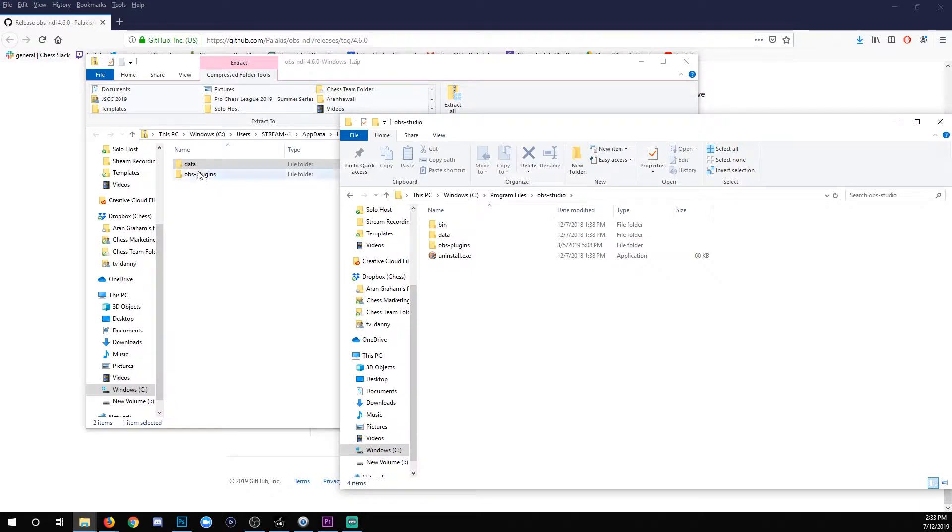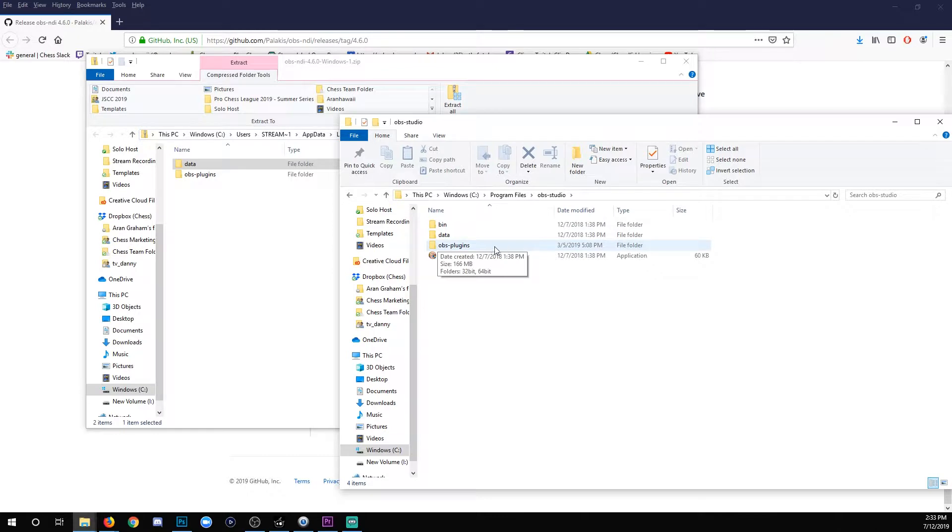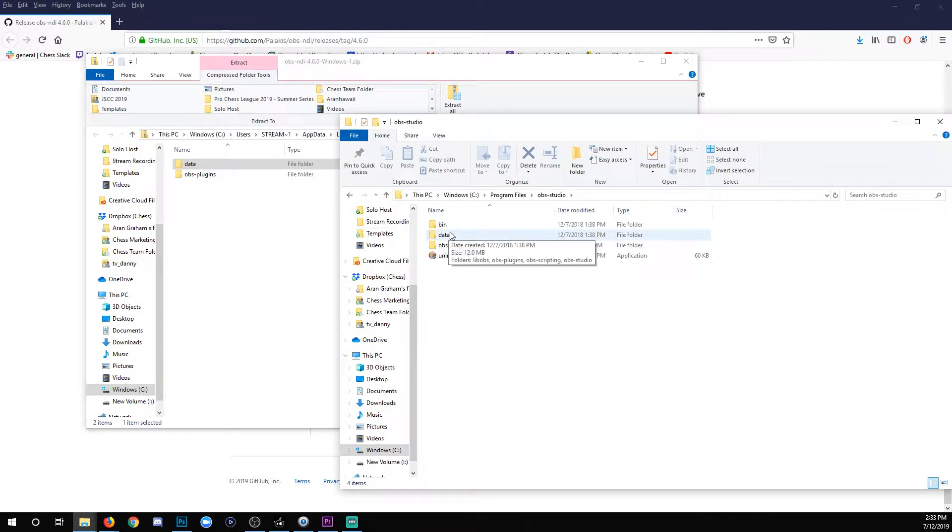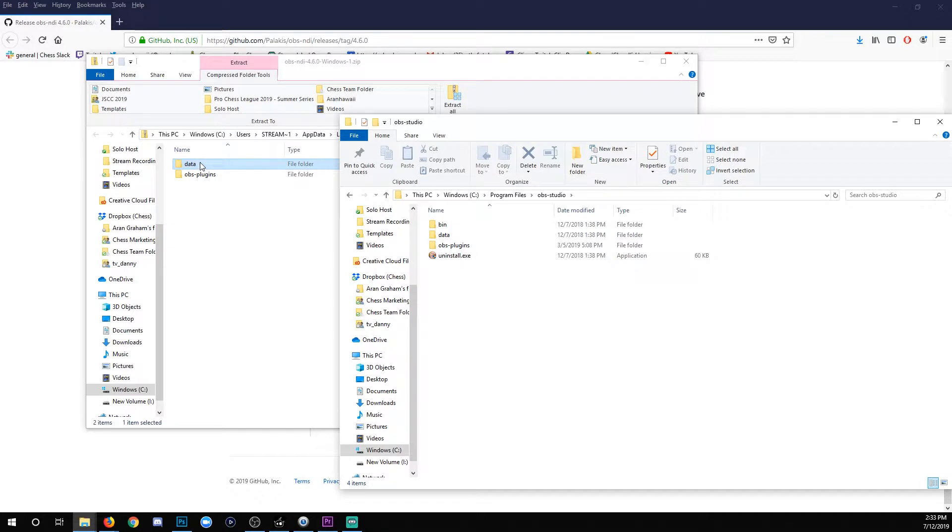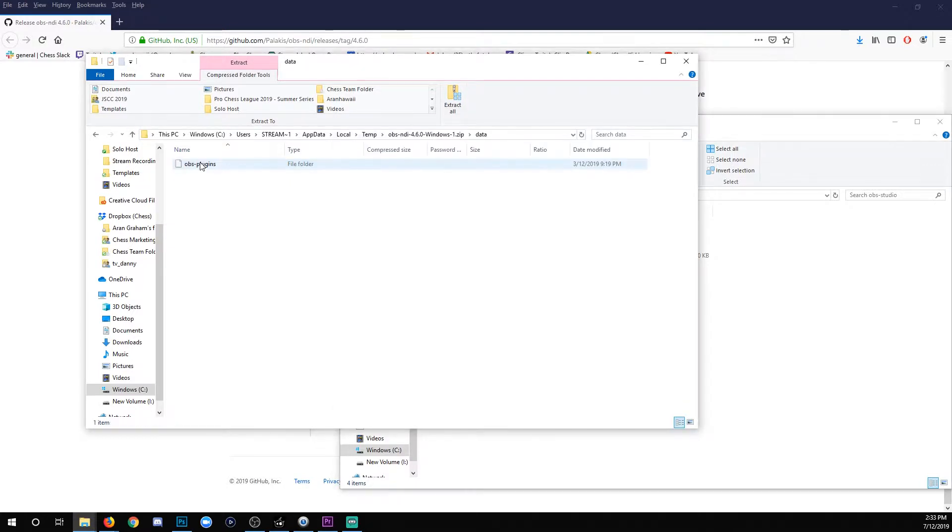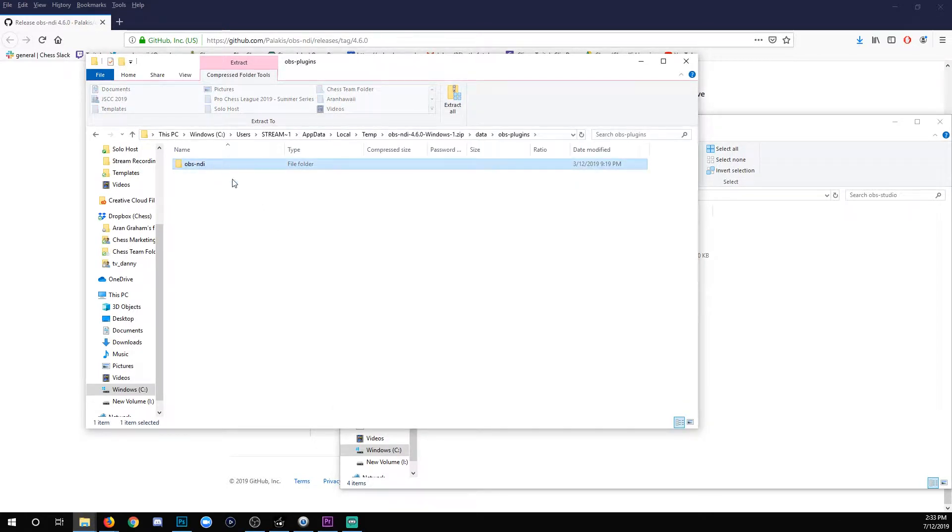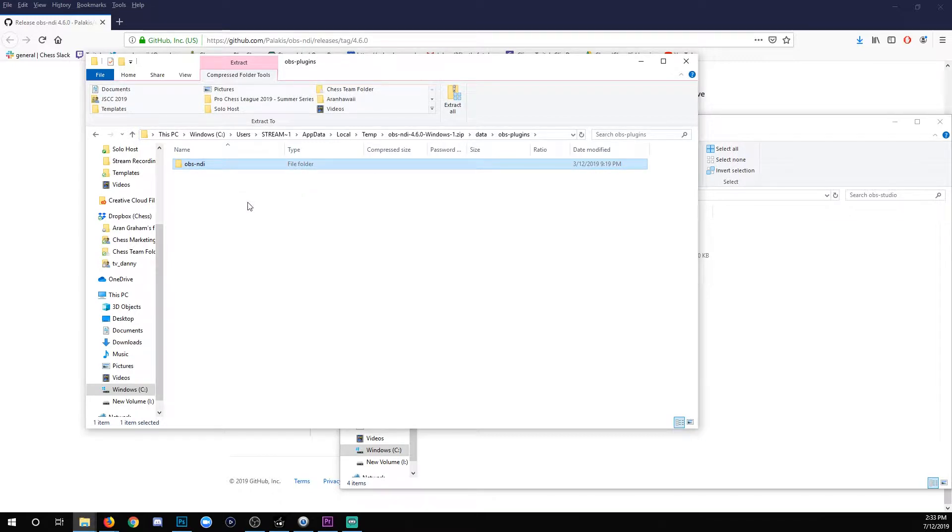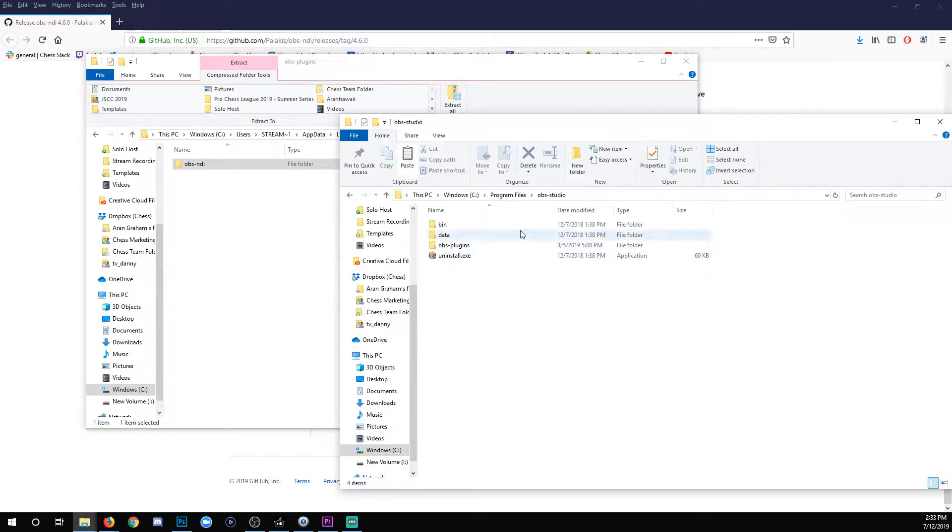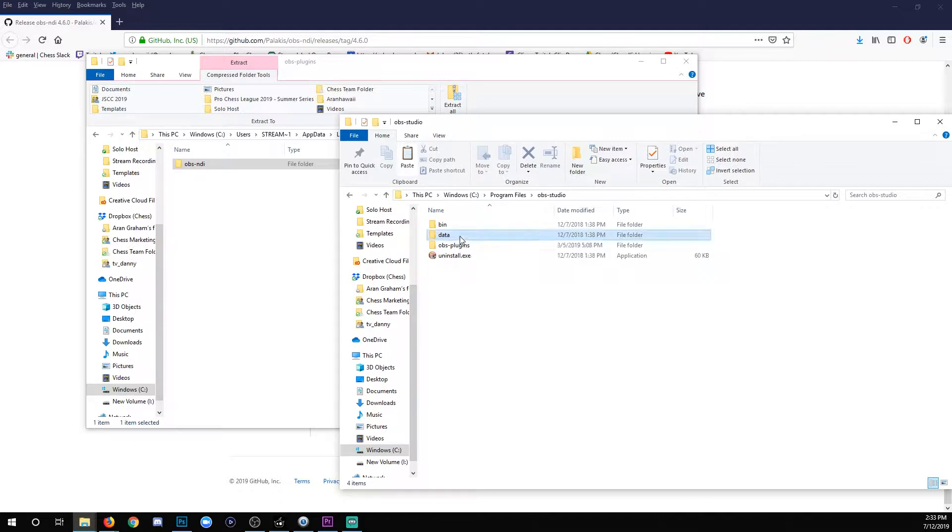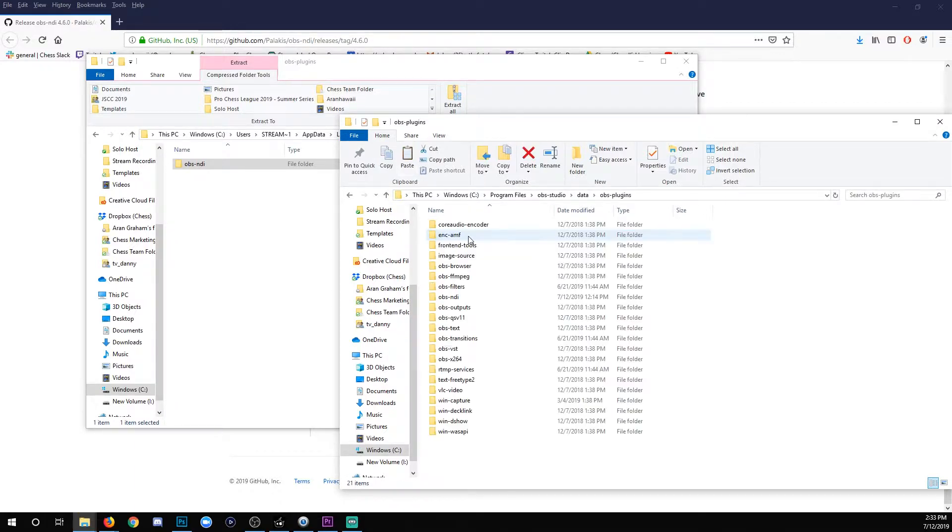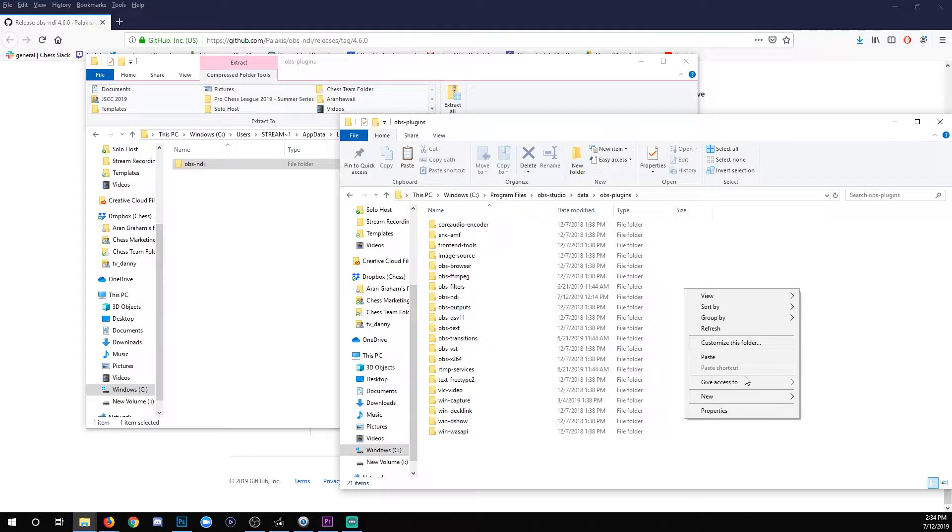You'll notice there's some similarities between these two. Your zip has OBS plugins, local system has it, data, local system has that folder. Let's start in the data folder. I'm going to double click that in the zip, then double click OBS plugins, and there it is, OBS-NDI. Copy that whole folder, then go through the same path, data, OBS plugins, and just paste the folder in here.